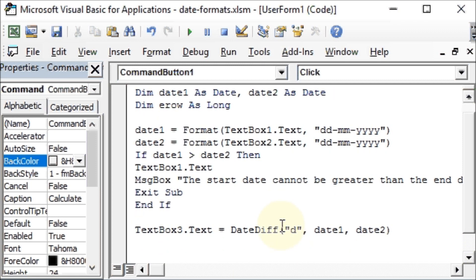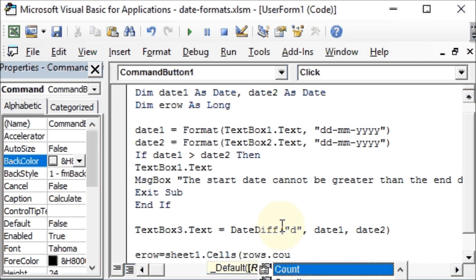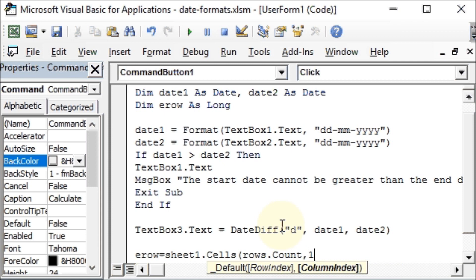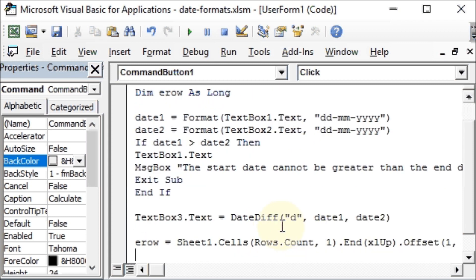Now if we wish to bring this data, that is the data of text box one, text box two, text box three, into our worksheet, then we need to define the next blank row. So our variable erow will take the value Sheet1, because that is where we are working, dot Cells, Rows.Count, comma 1, dot End, in parenthesis xlUp, dot Offset, so one row and column will remain the same, dot Row. So this is how we define the erow, and we have done this many times before so you can look it up.